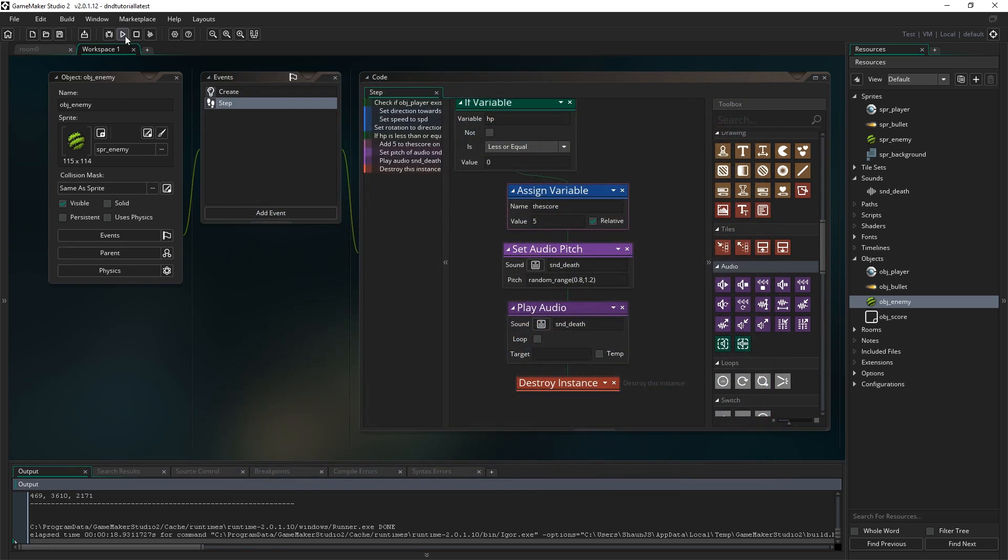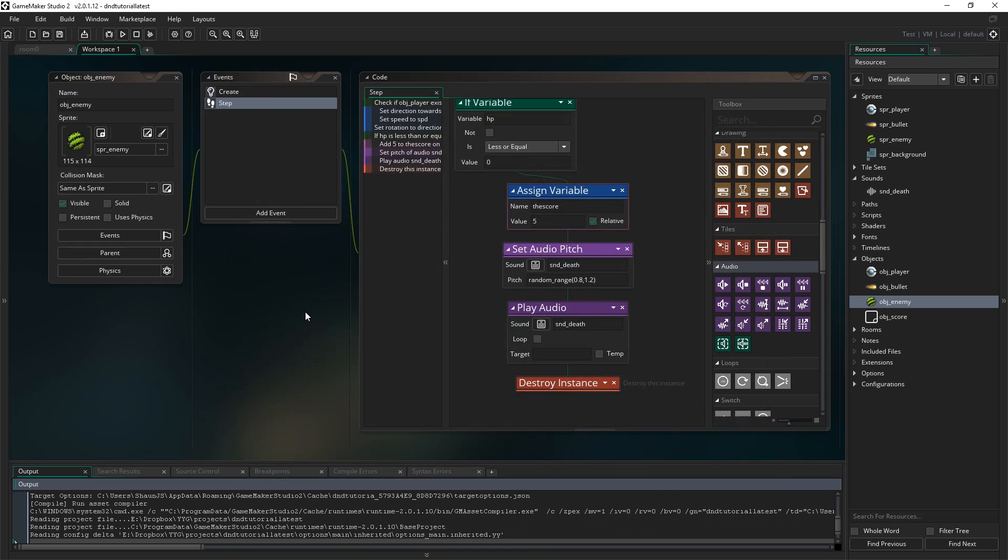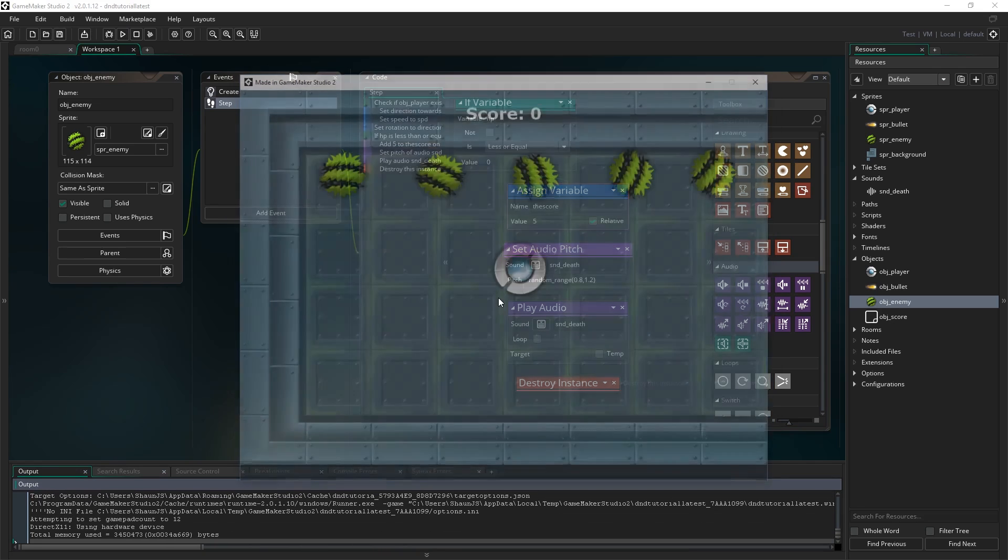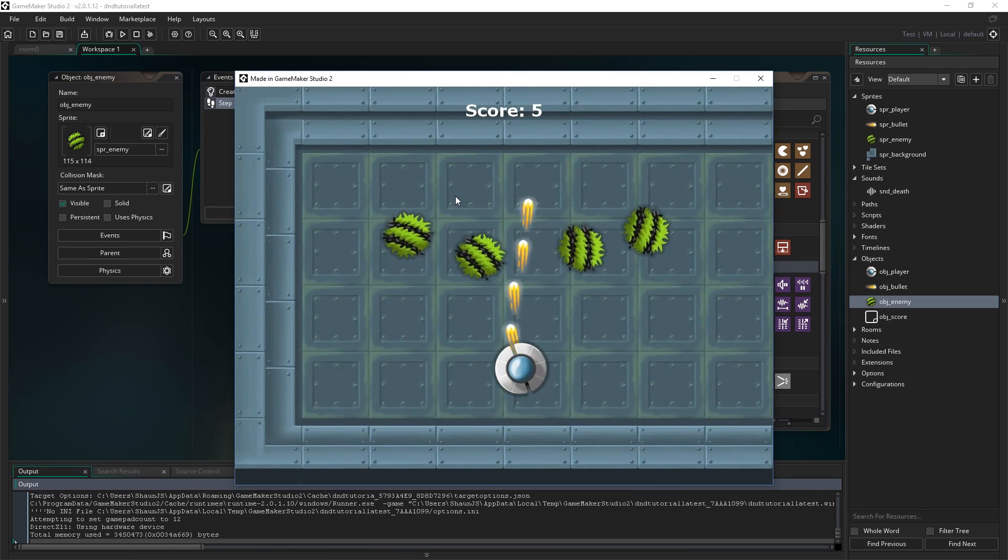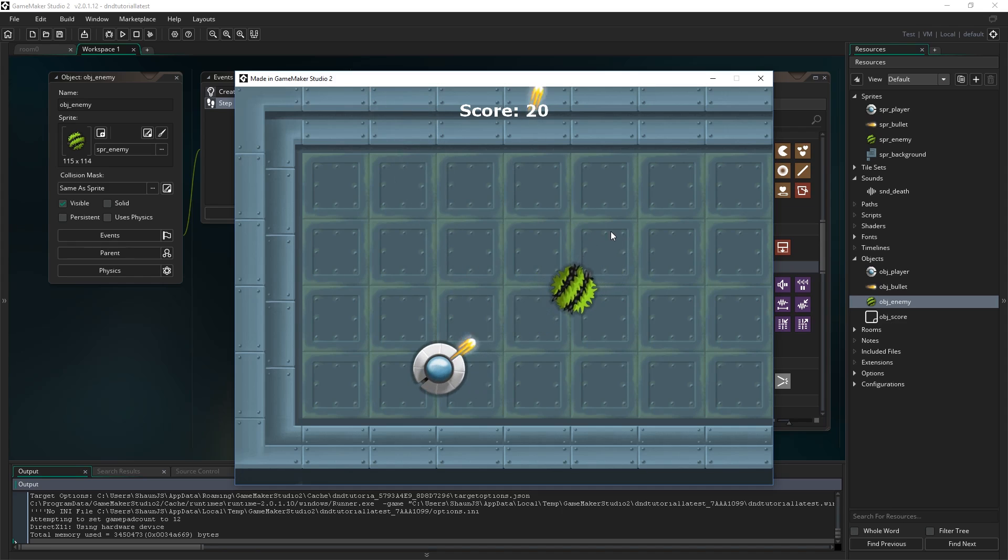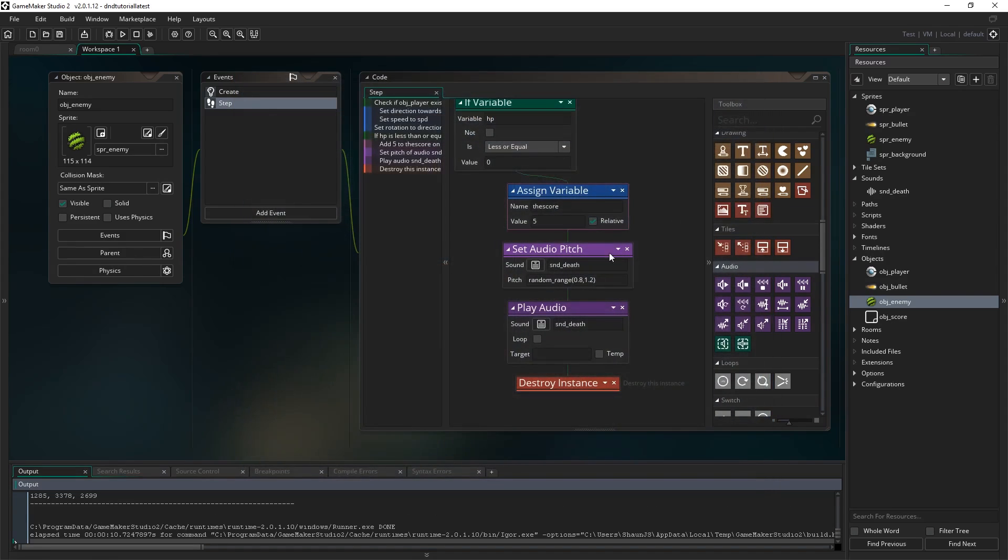So I'll run that one more time just so you can, and I'll shut up while it's happening so you can hear the difference. Pew pew pew pew pew pew pew. So there you go. And it's just a really simple way to add a bit of variety into playing sound effects.